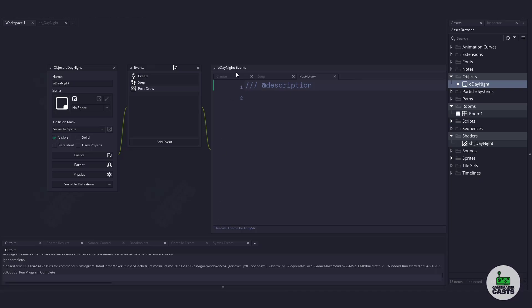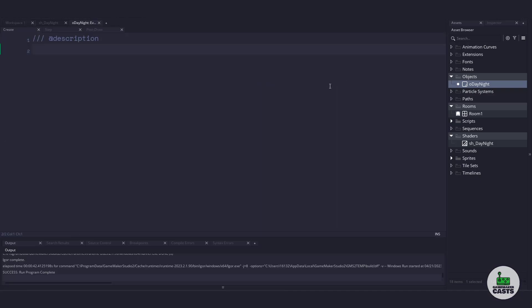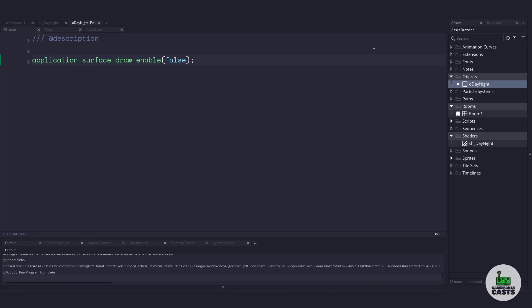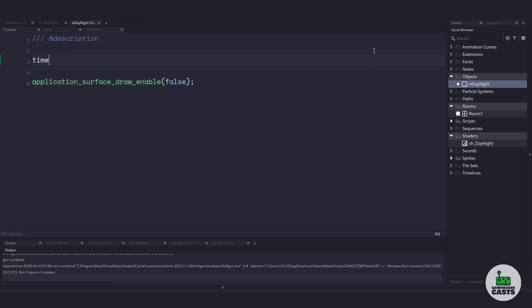This means in the create event, what we're going to do is actually disable drawing that event. We can do that by using application_surface_draw_enable and then set a false value. So if we were to run our game right now, nothing would be drawn to the screen and it would be completely black because that's up to us to draw it. The other thing I also want to do is use a time_of_day variable and set this to zero.